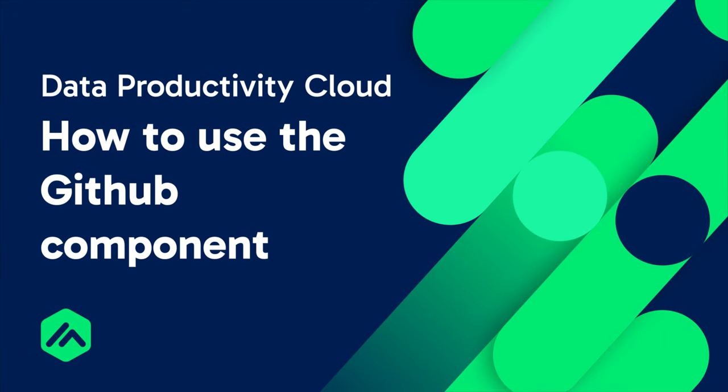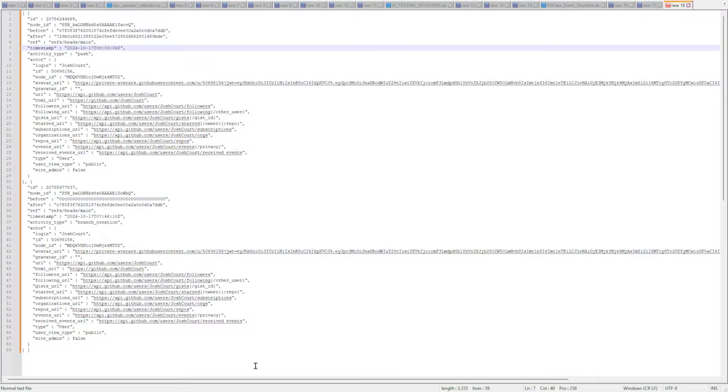Welcome to this tutorial on how to connect to the GitHub API using the Data Productivity Cloud. In this tutorial, we'll retrieve activities data related to a specific GitHub repository.